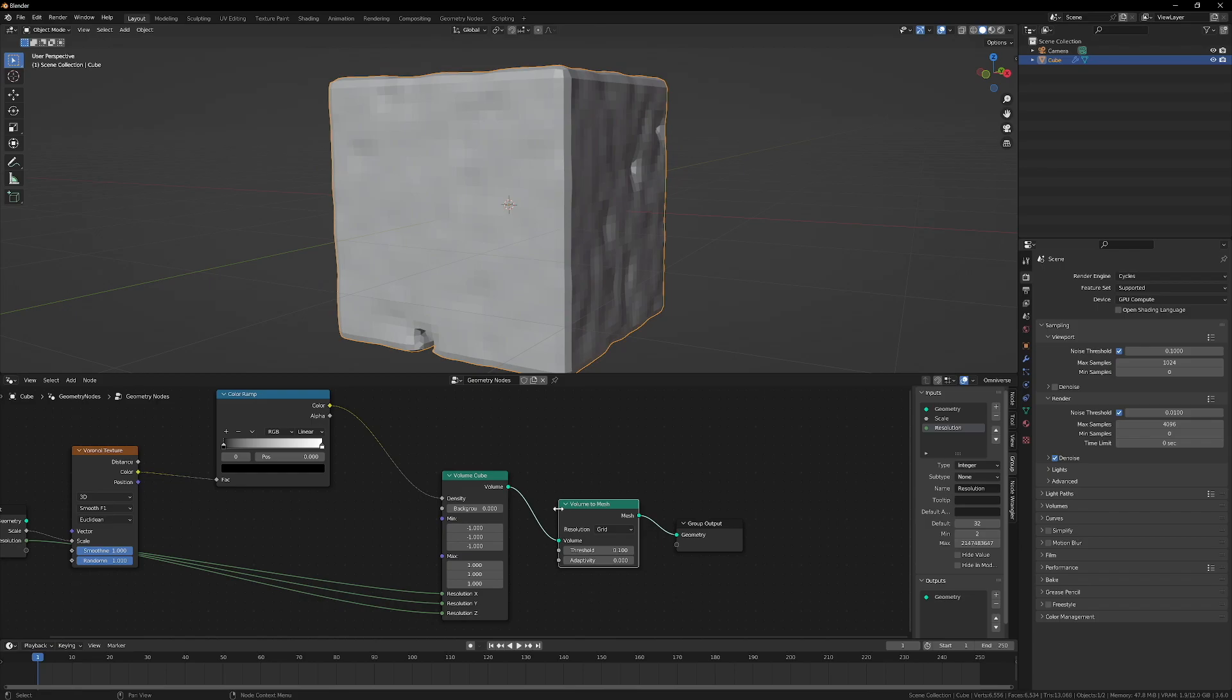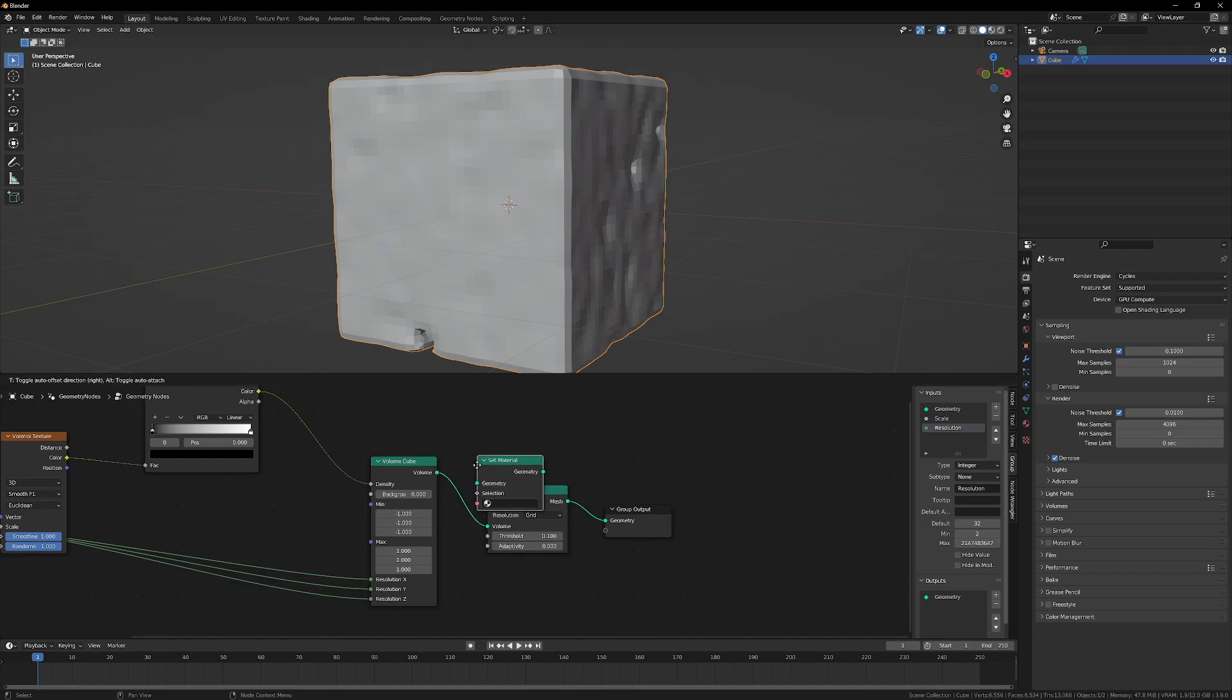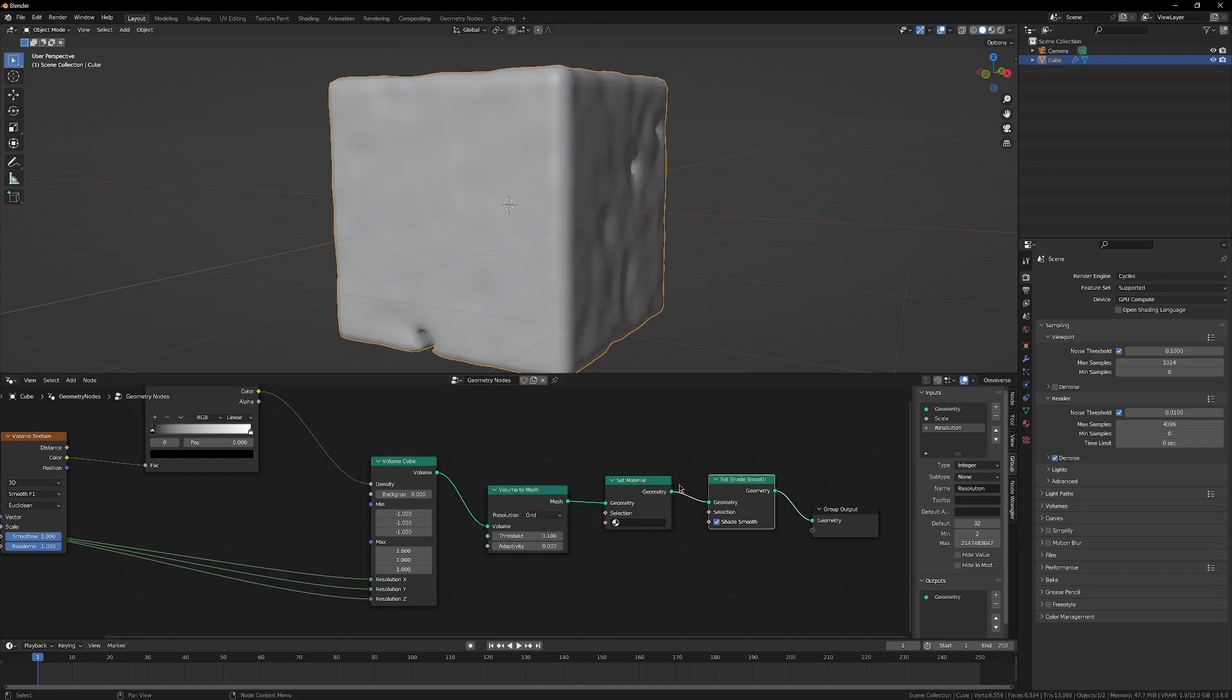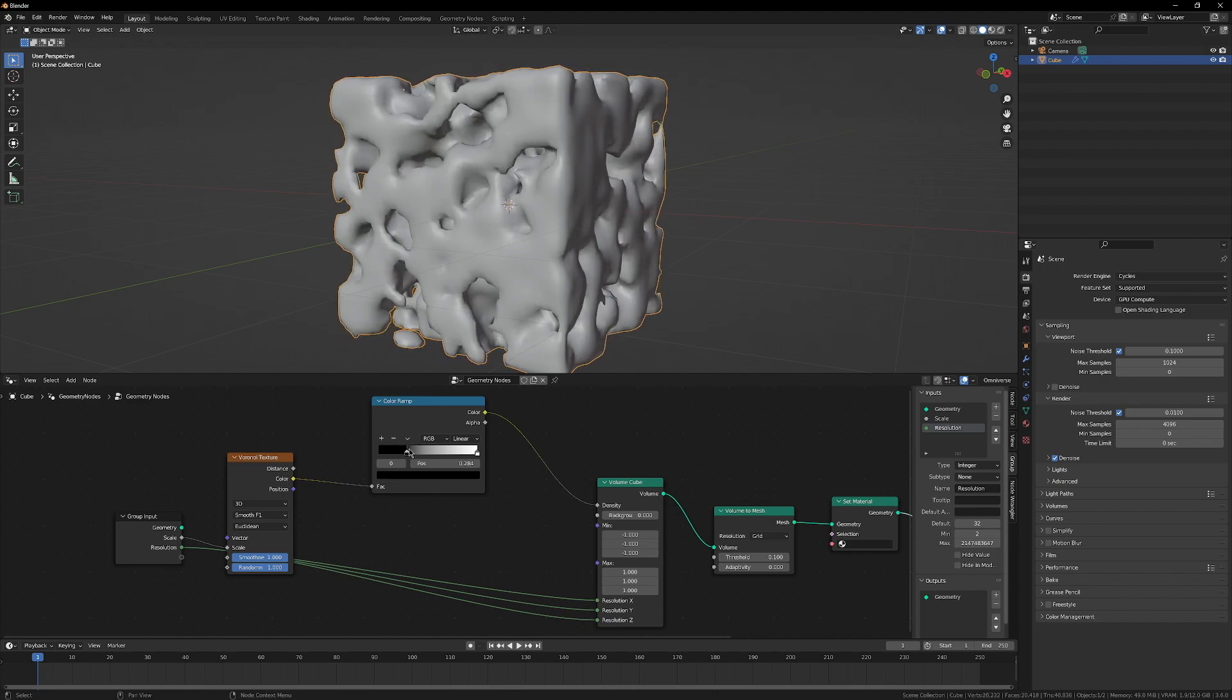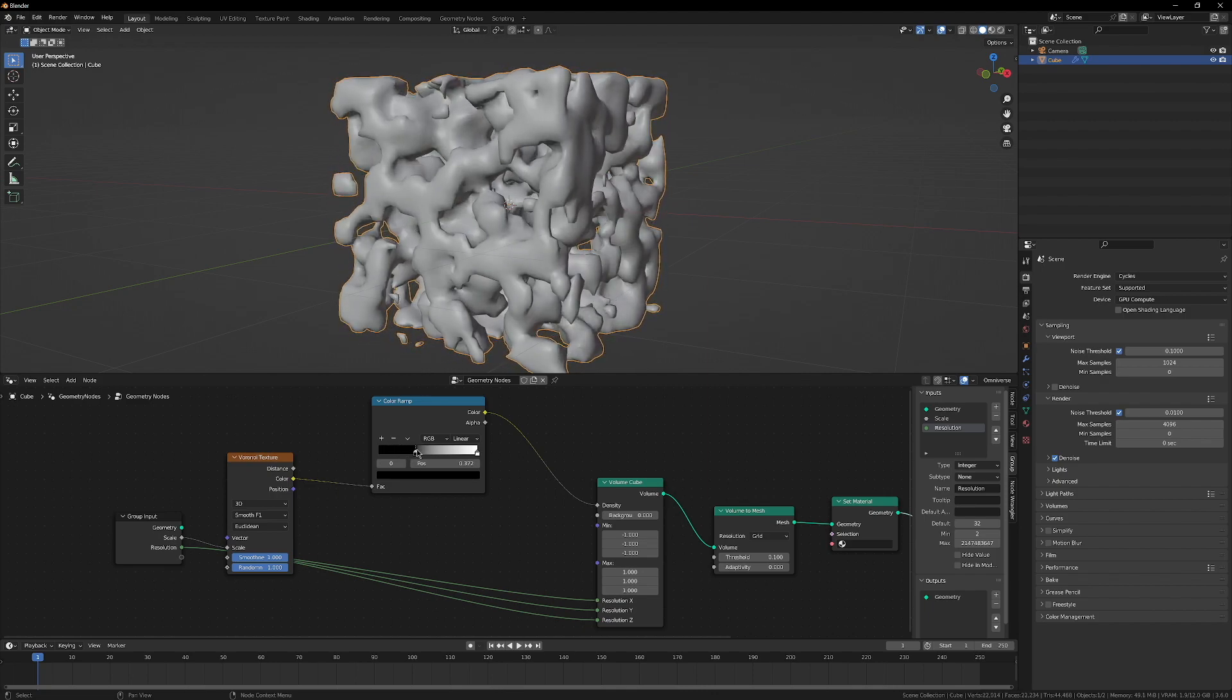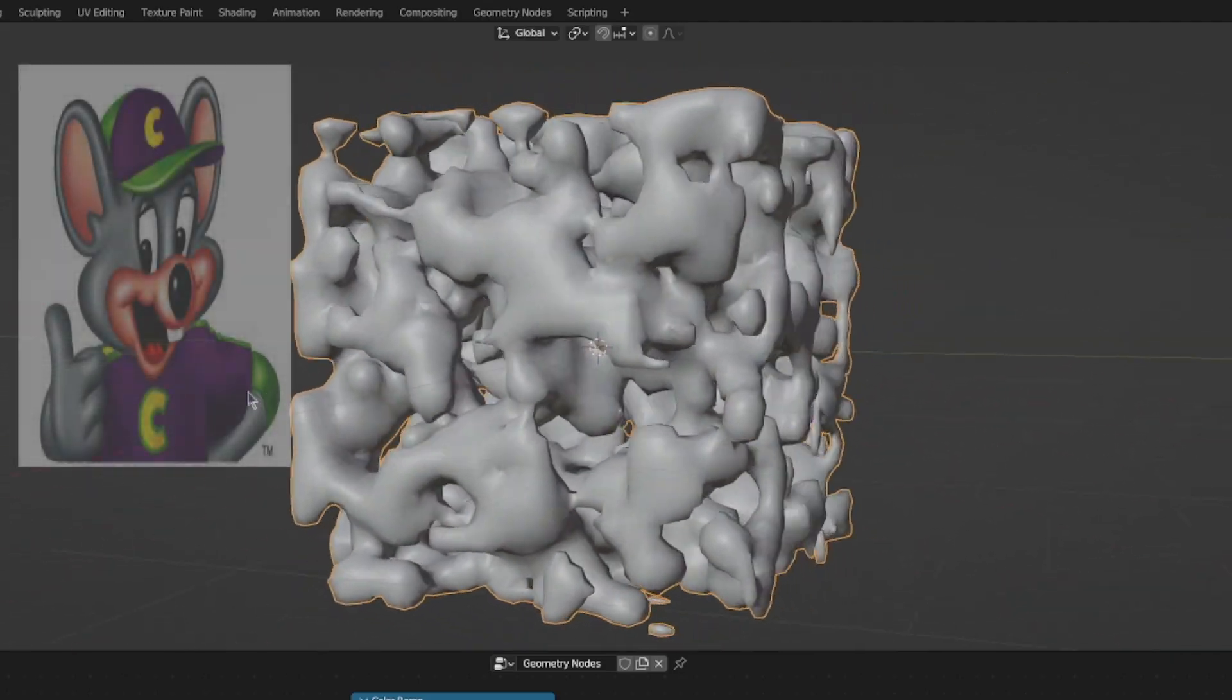After the volume cube node, add a volume to mesh node, a set material node, and a set shade smooth node. Then, slide the threshold up on the color ramp to create some cheese.